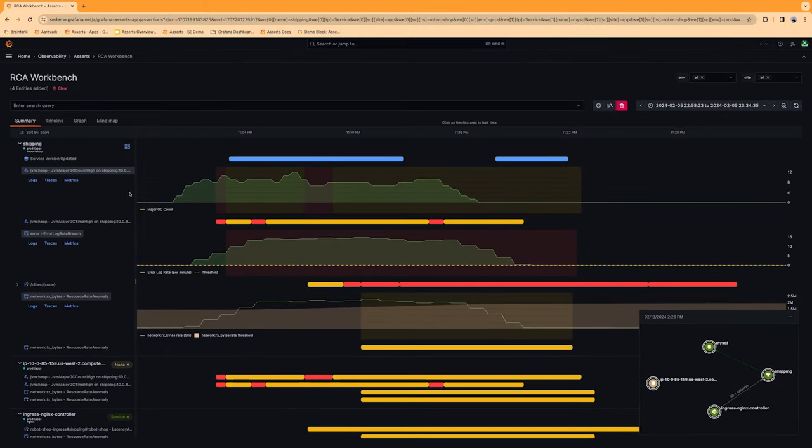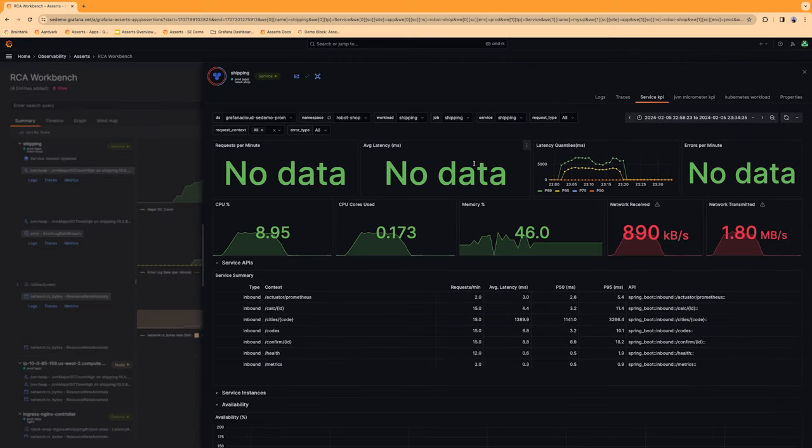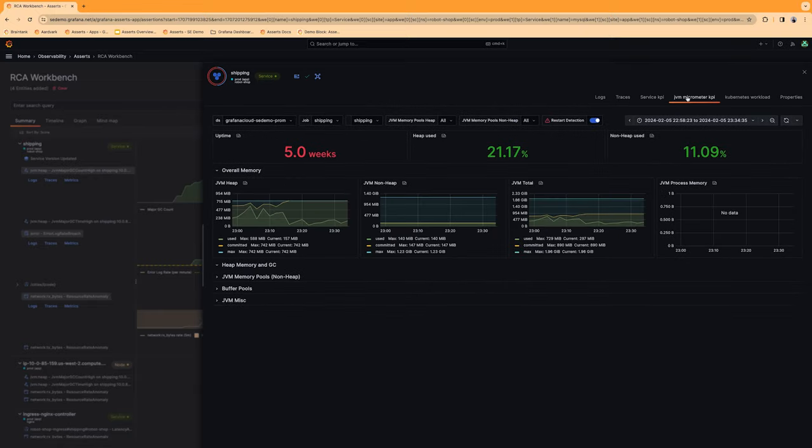So let's take a closer look at the garbage collection. Asserts makes it easy to quickly jump into specific Grafana dashboards by providing them out of the box so you don't have to go looking for it.